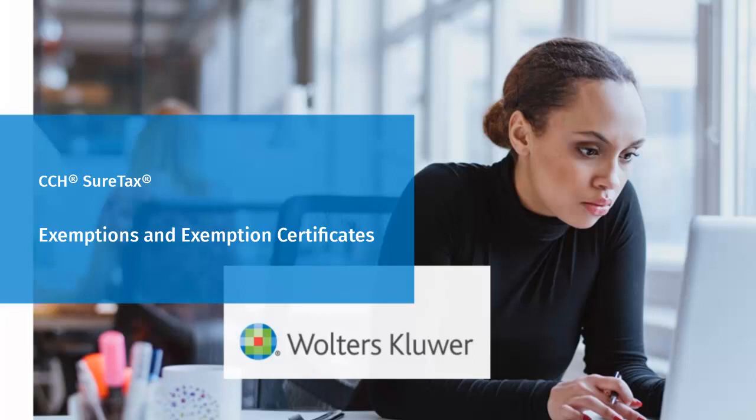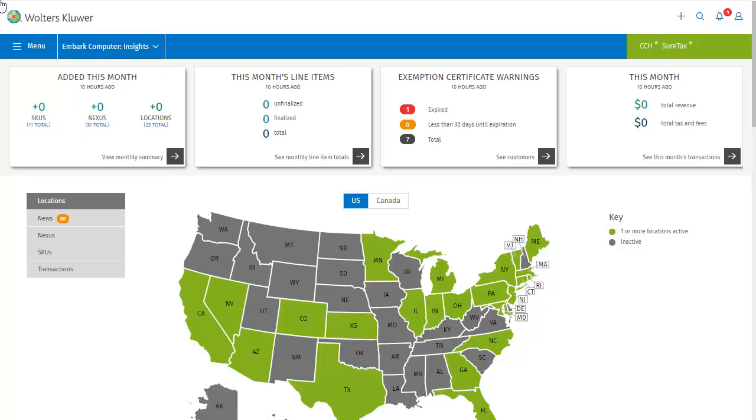Welcome to this video overview of working with exemptions and exemption certificates in SureTax. Here on the SureTax dashboard, you can add customers using the Add button in the upper right corner, as discussed in our customers video.